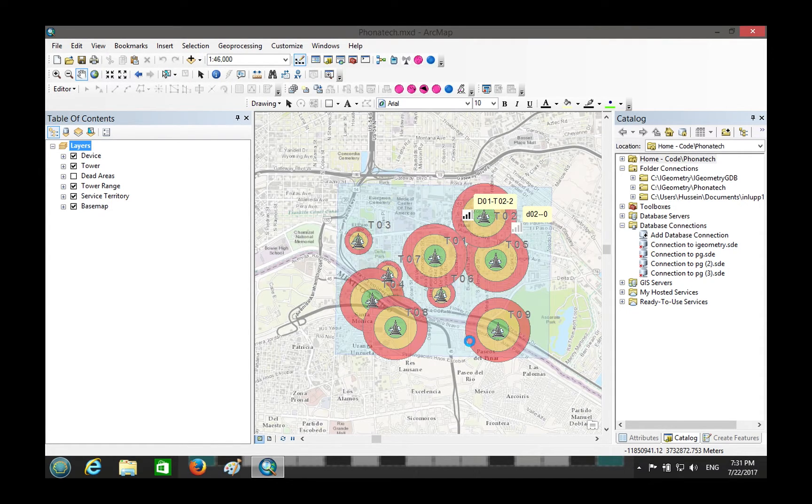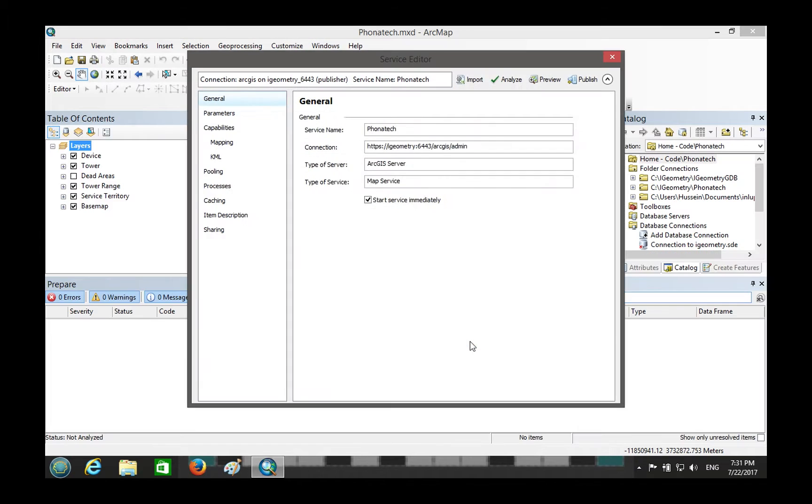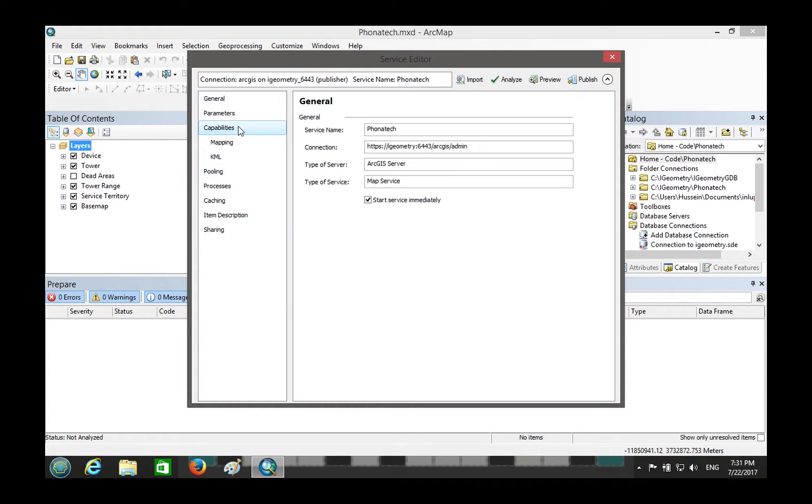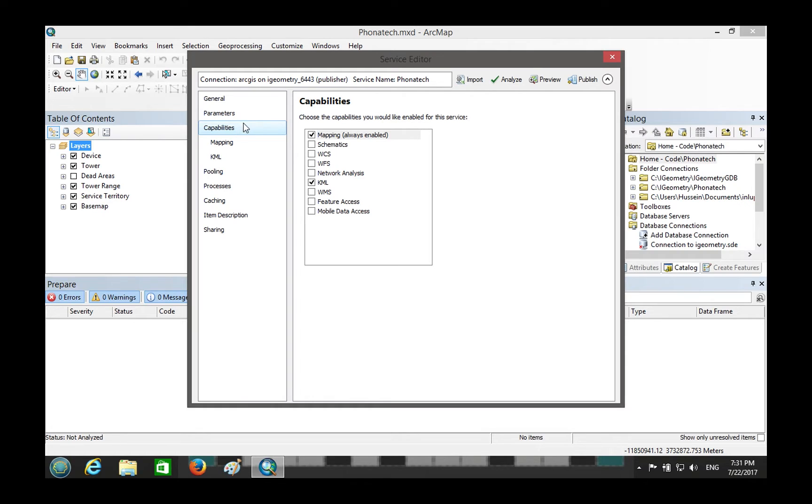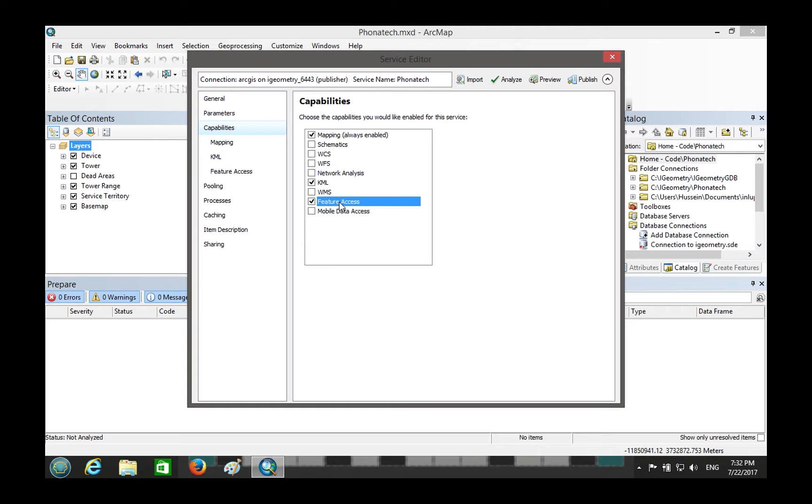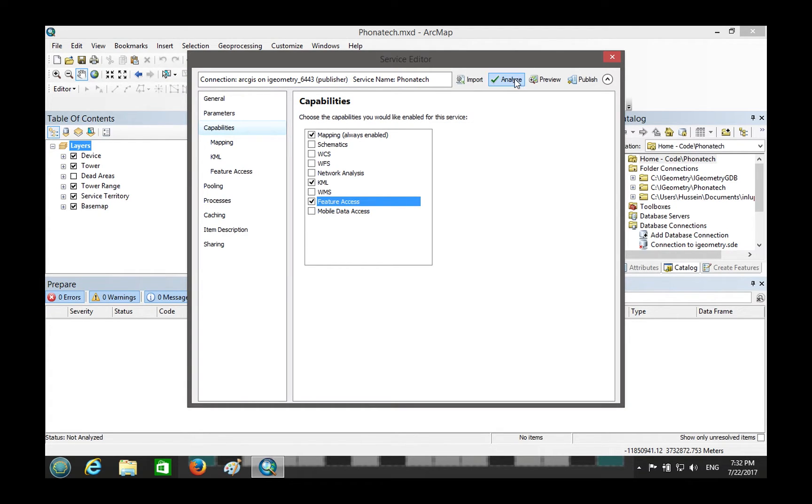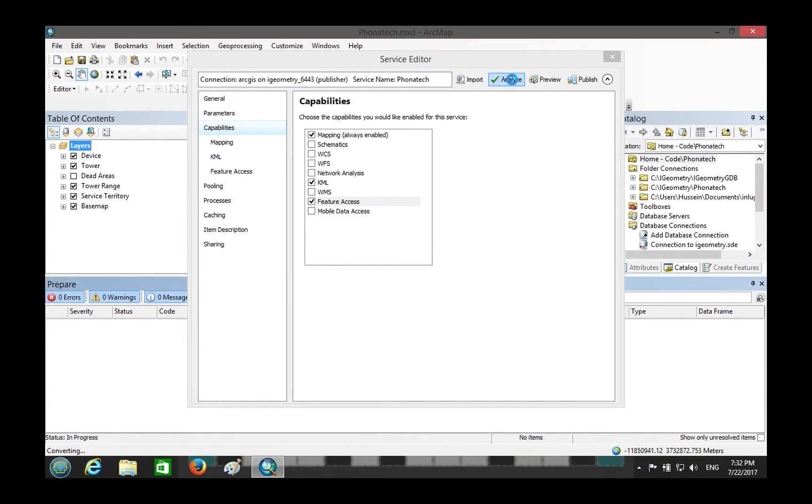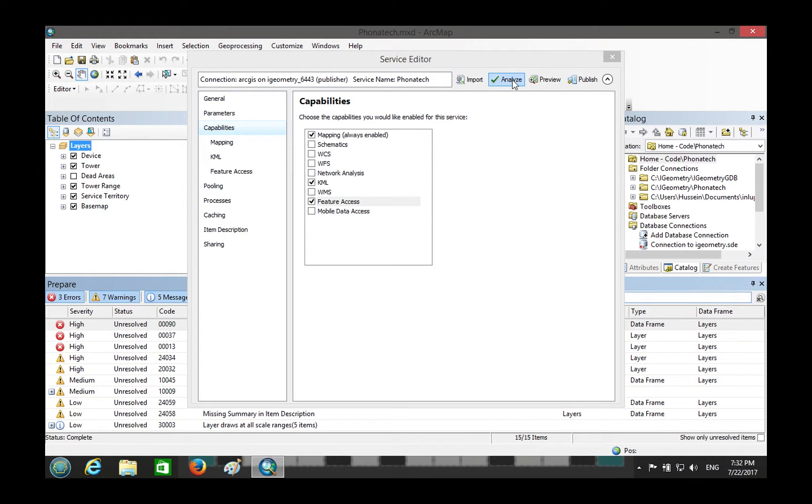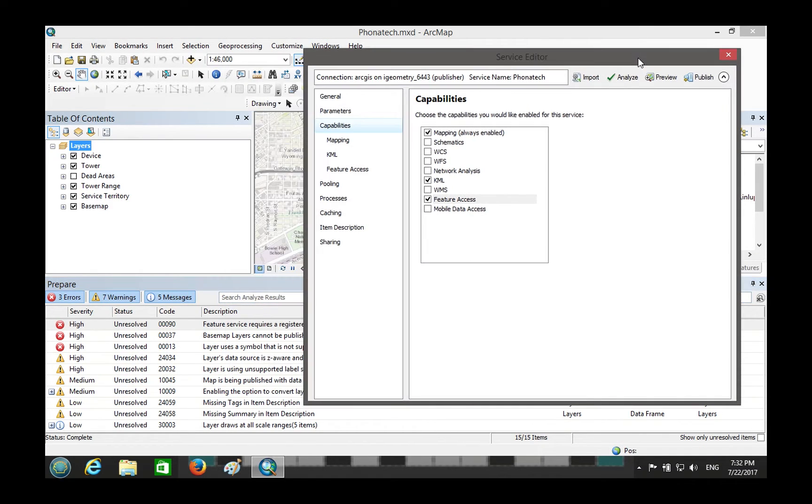And then what we will see next is basically the service editor, which will allow us to edit the capabilities. That's what we want. We want to enable feature access, which will basically turn this service into a feature service. Then when you analyze, we're going to get an error. That error is very important. Let's take a look at this.